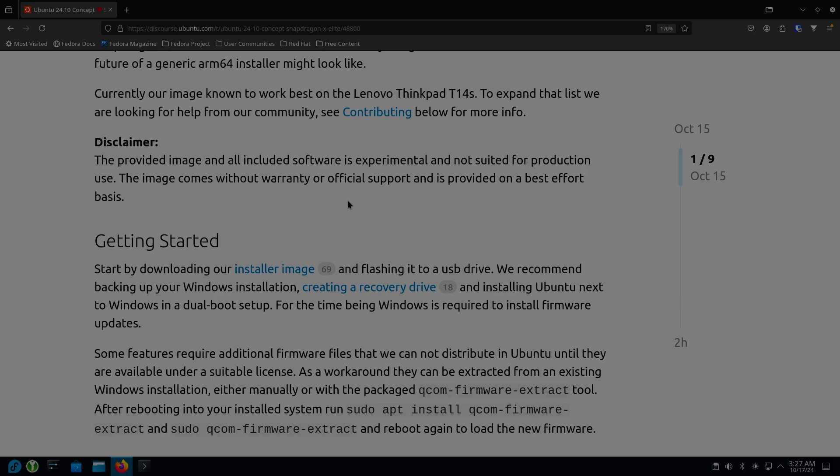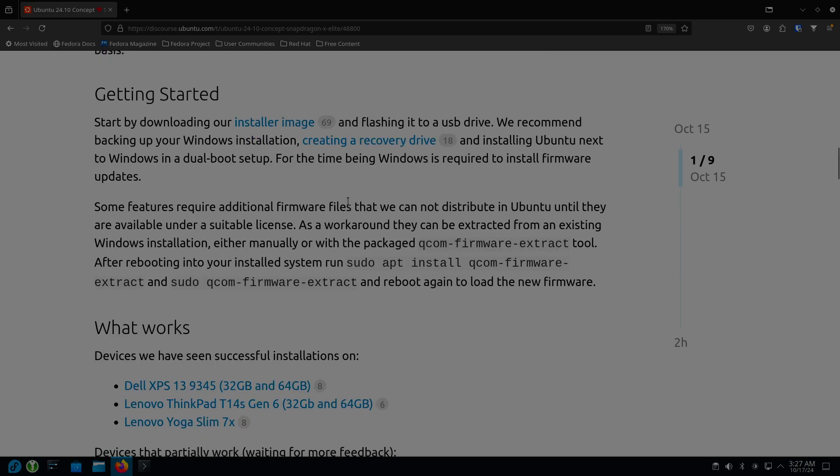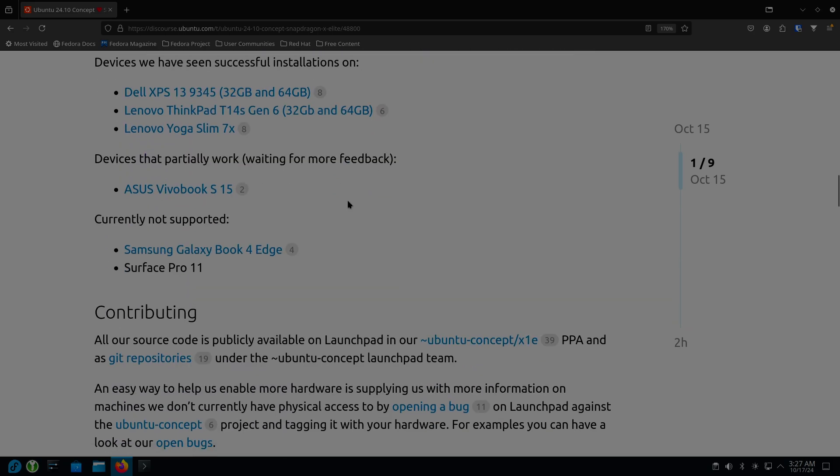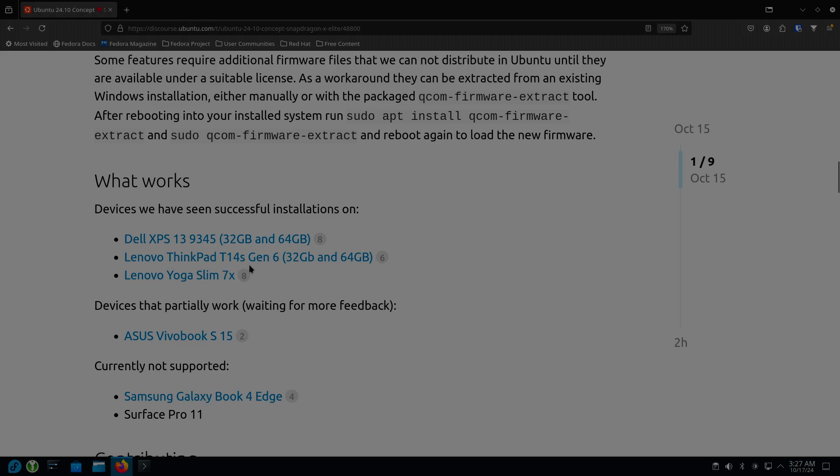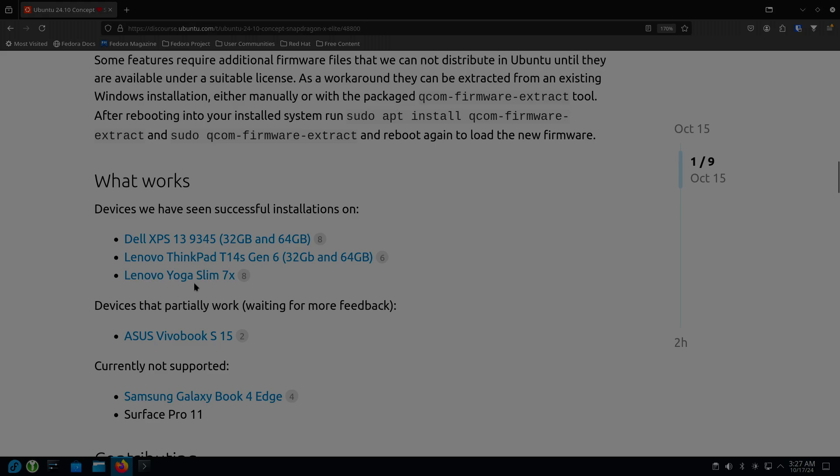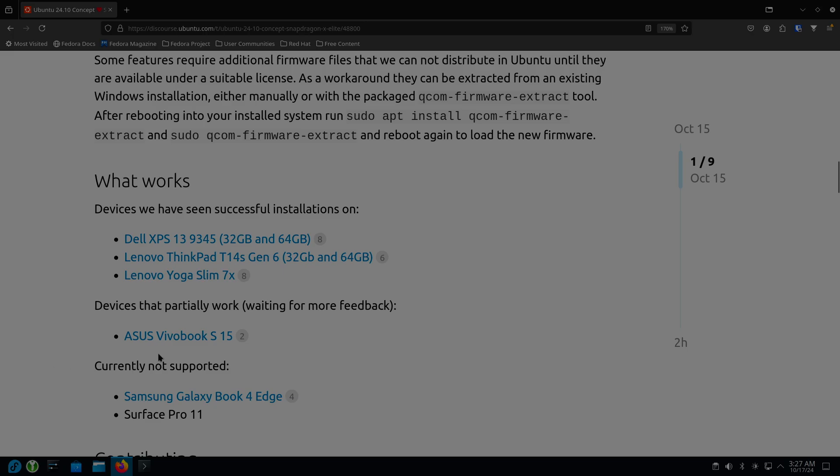And so if you look down here, they tell you what works. So they have successful installations on the Dell XPS 13, the Lenovo ThinkPad T14 Gen 6 for both 32 gigabyte and 64 gigabyte of memory, and then the Lenovo Yoga Slim 7X devices that partially work and they're waiting for more feedback.